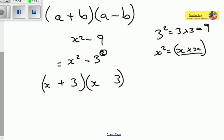Here you have to put a positive and a negative sign. Why? It is because you are trying to obtain the negative sign in the middle. If you put a positive in both brackets, it would become positive. But this is a difference of two squares, not a sum. Therefore, whenever you have a minus, you put a plus and a minus. It is because when you multiply a positive number and a negative number, you get a negative number — so to obtain negative nine, you have to do that.